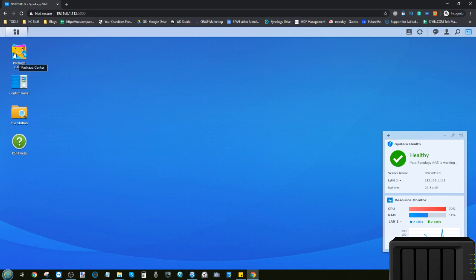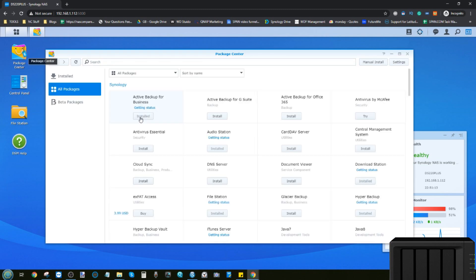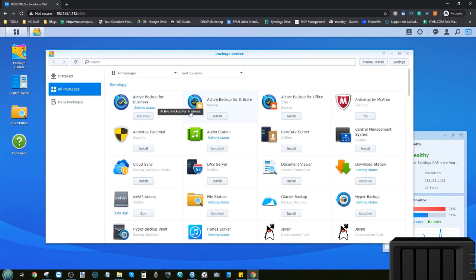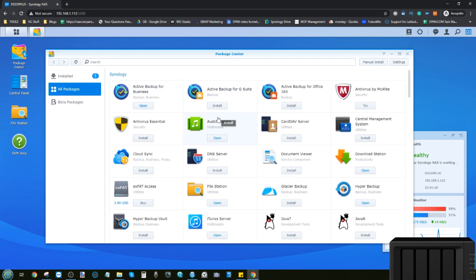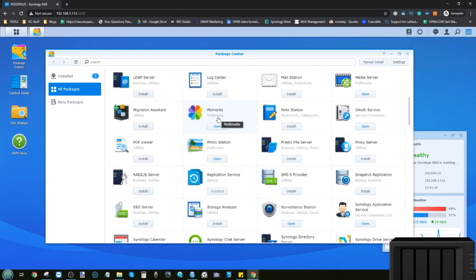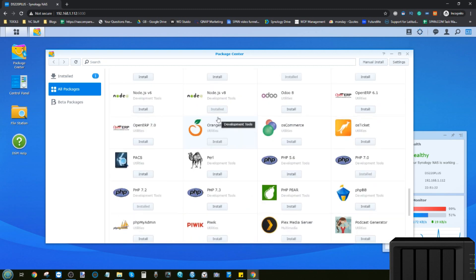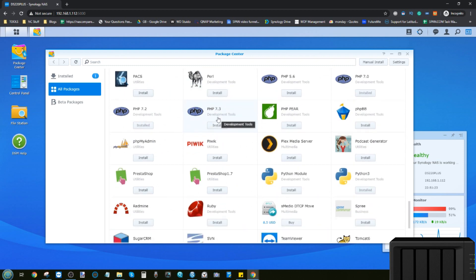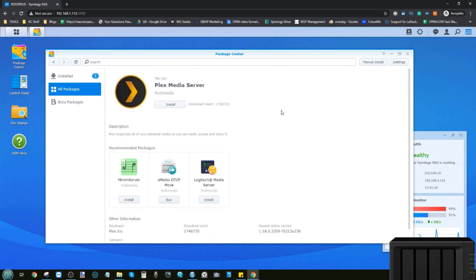First thing we need to do is head to the package center. The package center up there is where we've got all of our apps both Synology and third party and I've already installed a bunch of apps there in the background but the one we want is right here at the bottom. We could have searched for it but it's better to scroll. Plex Media Server.